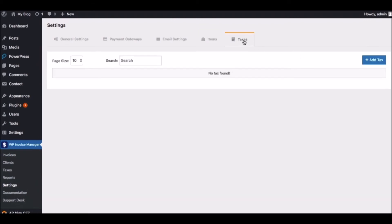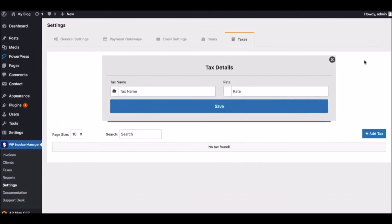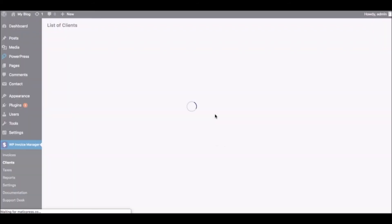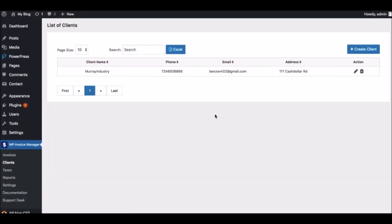Now that we took care of all our settings, it's time to start adding clients and creating invoices. Next, click on Clients to create a client to bill. To add a new client, click on the blue button here